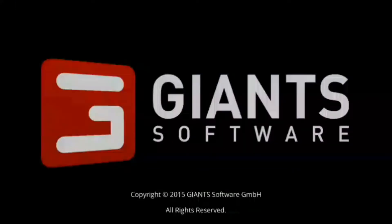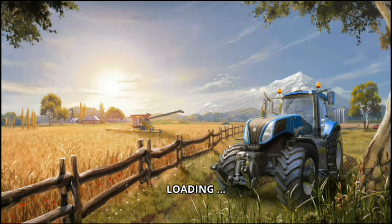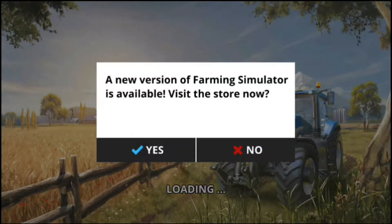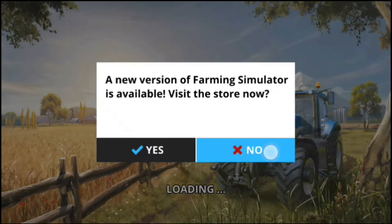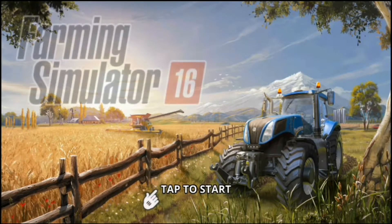Now it's ready. This is the gameplay of the game. A new version of Farming Simulator is also available — if you want, you can also download it from the app.